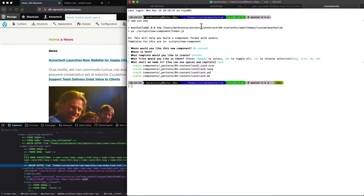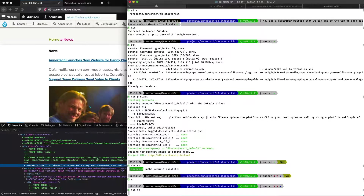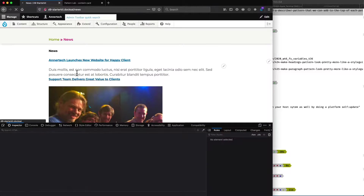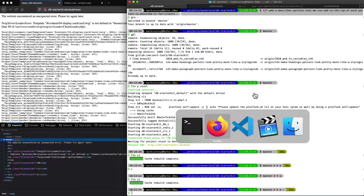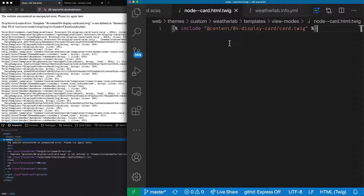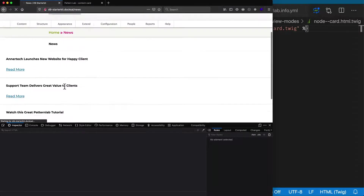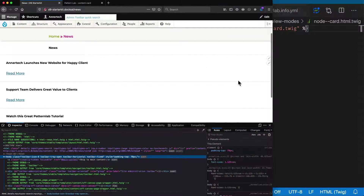Now if we clear the cache in Drupal, what will happen is that the node--card template will be used here instead. But only some of the fields are going to be available because we haven't mapped everything we need. Let's refresh the page. There's an error — let's debug it: the directory is 04-content not 04-display-card. Now after fixing that and refreshing, this looks nice — we can see the card is taking up the full width of the page because it's inside views and we've no classes to say where it should align. We'll do that in another video.